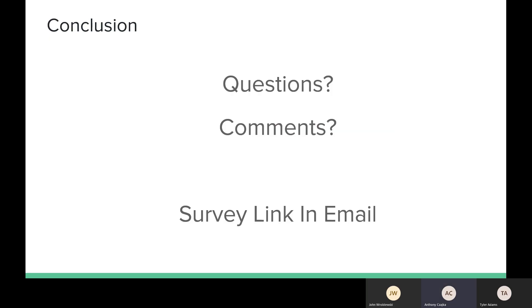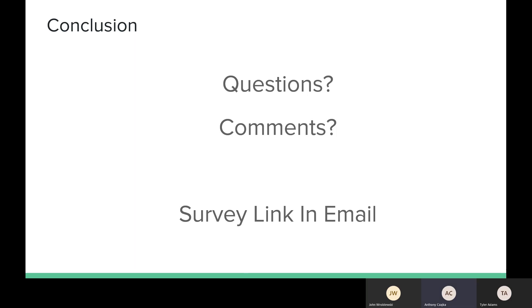So thank you for taking the time to listen to our presentation. If you have any questions or comments, we're going to link a survey in this email. And we actually need, we would ask that you take that because we are still continuing this class and we need to evaluate our presentation based on some feedback that you give. We'll also be linking a virtual walkthrough of the design if you'd like to look at it more. And thank you for your time. And we hope that you can take the survey and hope you enjoyed.